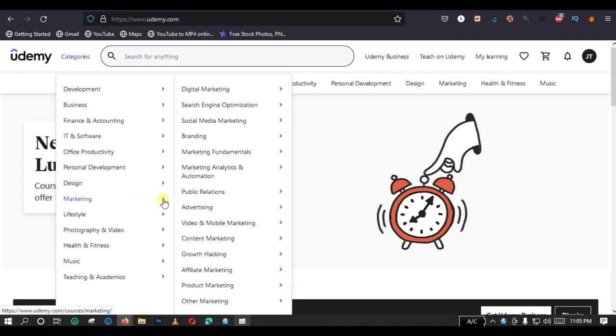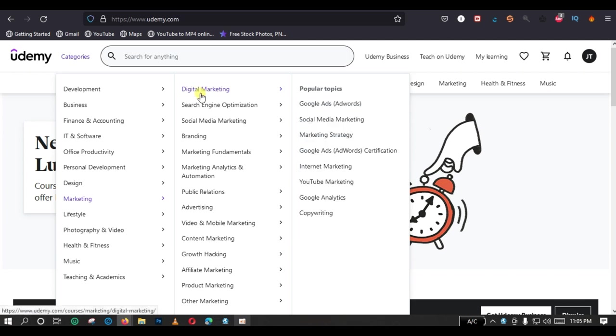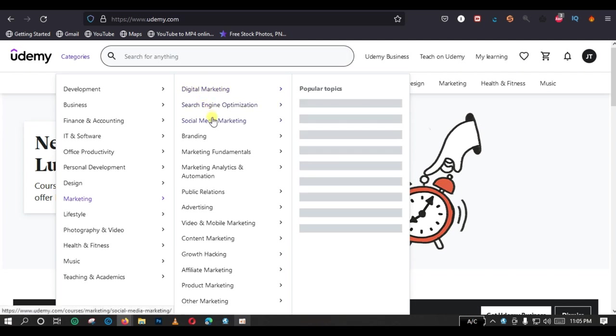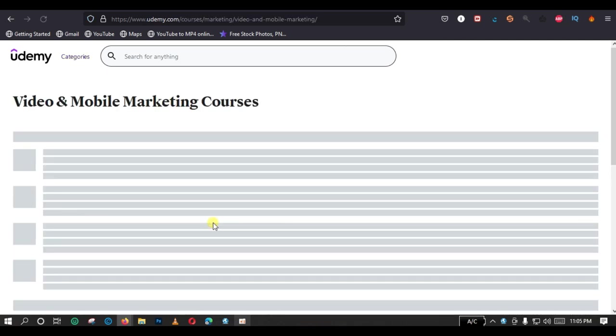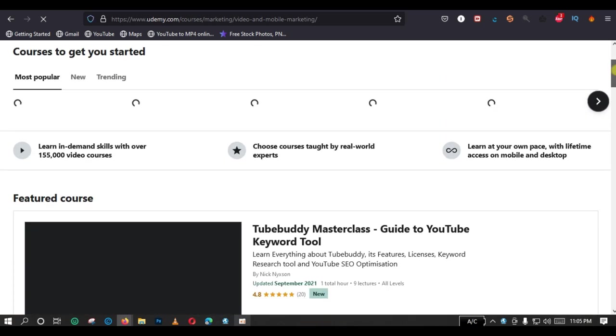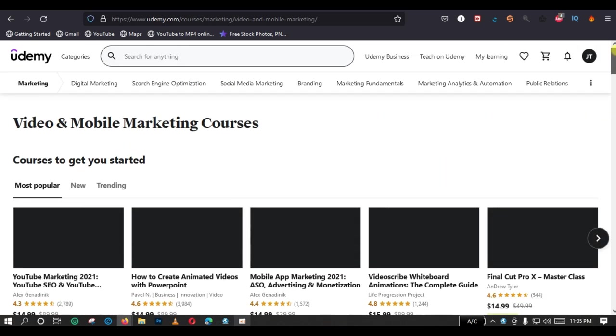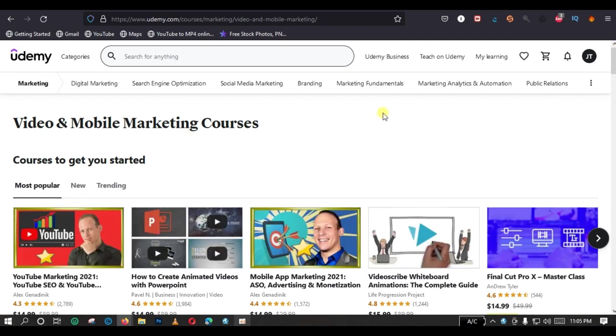For example, I'm going to choose marketing category. And under marketing category, we have different subcategories. We have digital marketing, we have search engine optimization, we have social media marketing, branding, marketing fundamentals. So, let me go to video and mobile marketing. And I'm going to click on video and mobile marketing. And this is going to load different courses we have under this particular category.